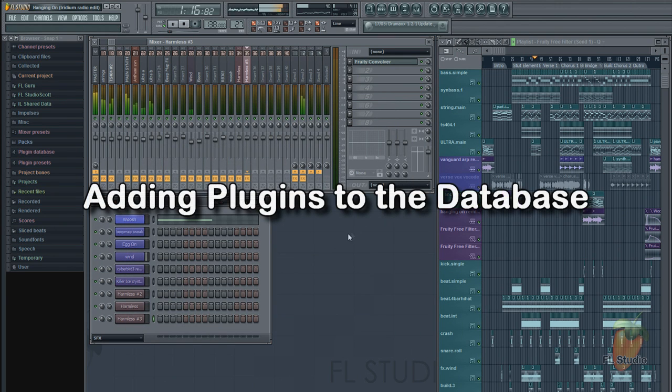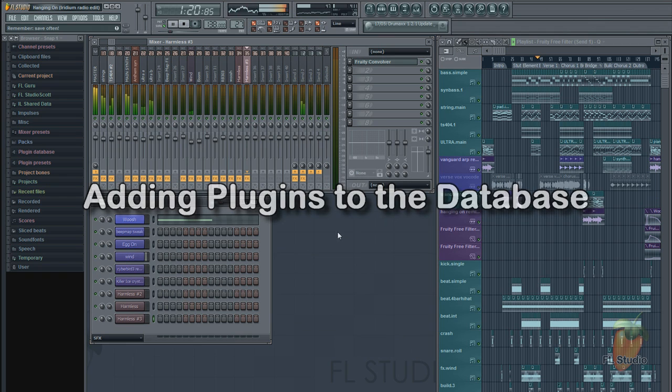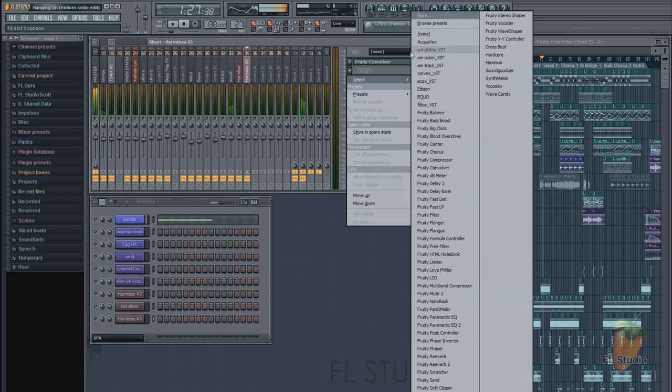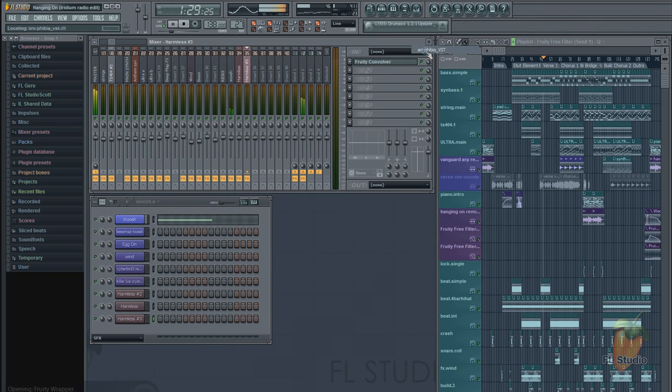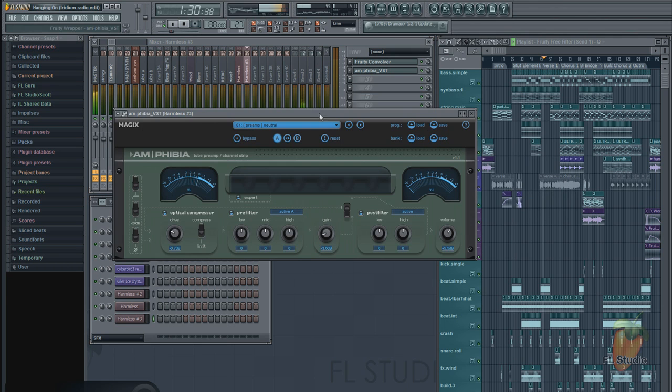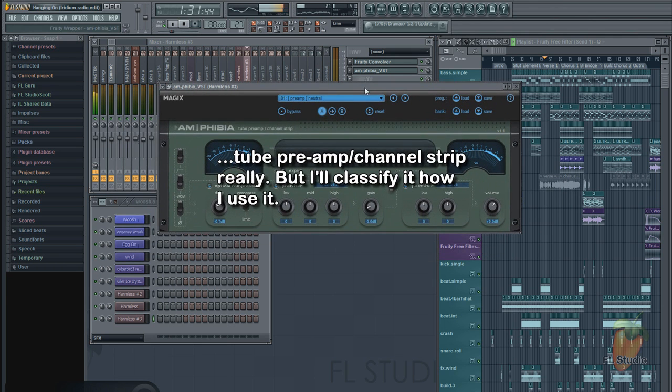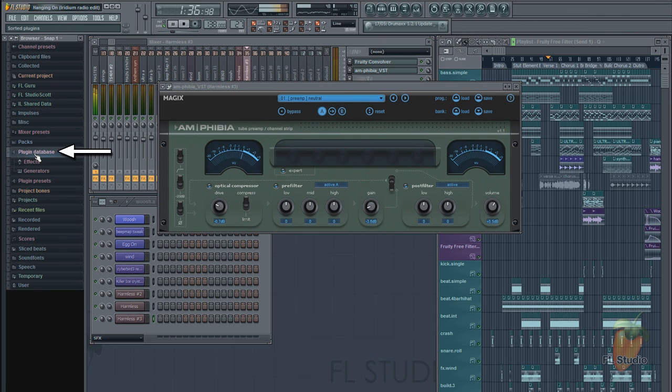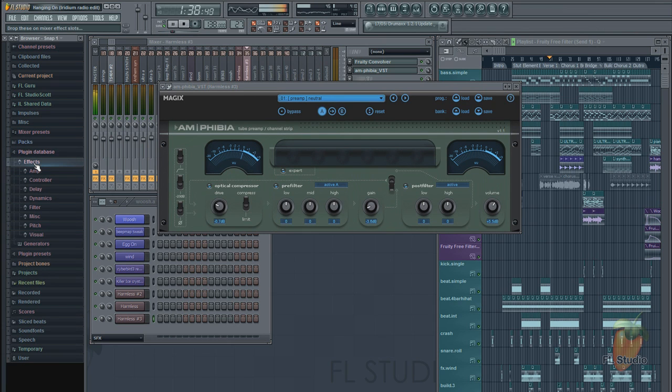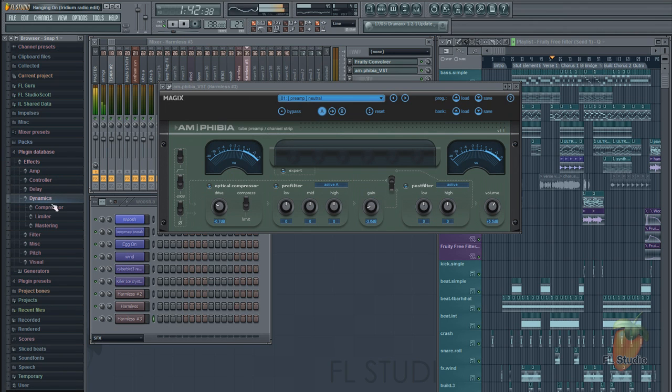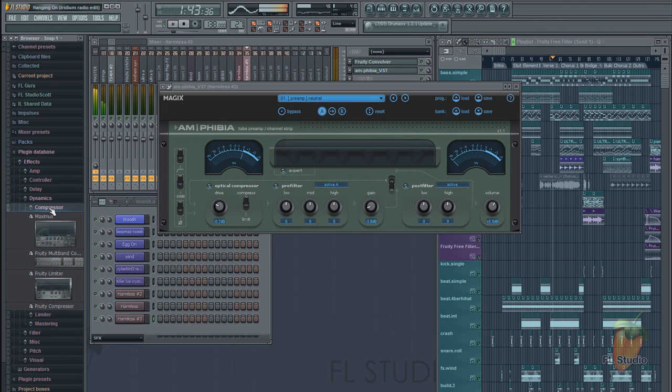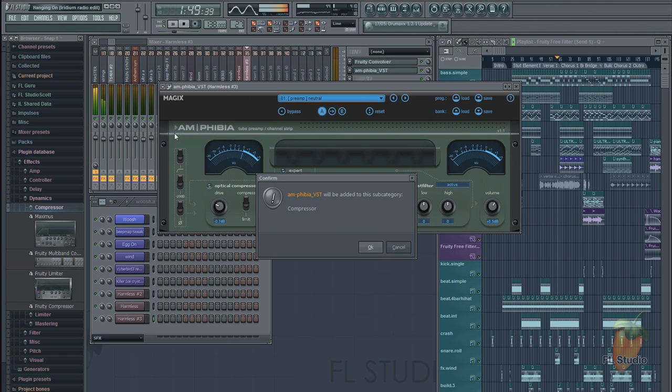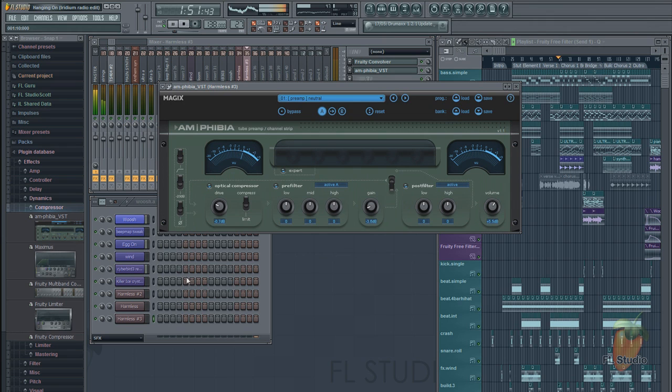Let's look at how you can add your own plugins to the plugin picker. In this case, I have a Magix Effect plugin, Amphibia, which is a compressor limiter. First, open the browser plugin database category you want the plugin to appear under. Then from the plugin wrapper menu, select 'Add to Plugin Database.' And there it is.